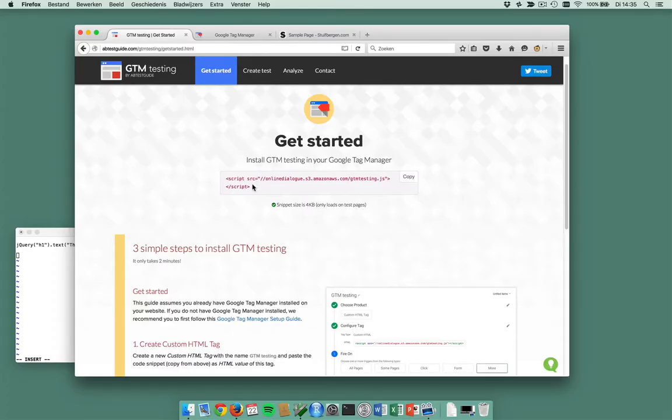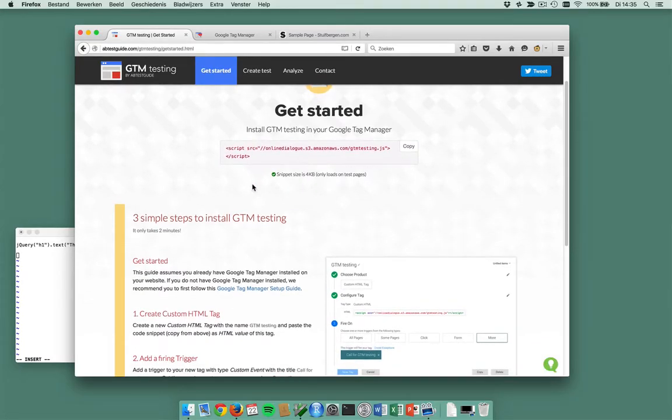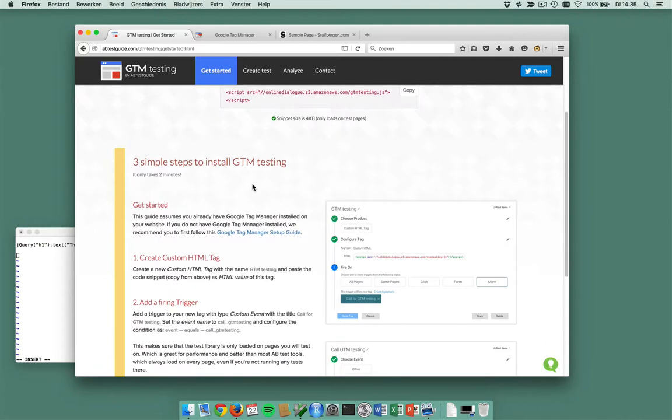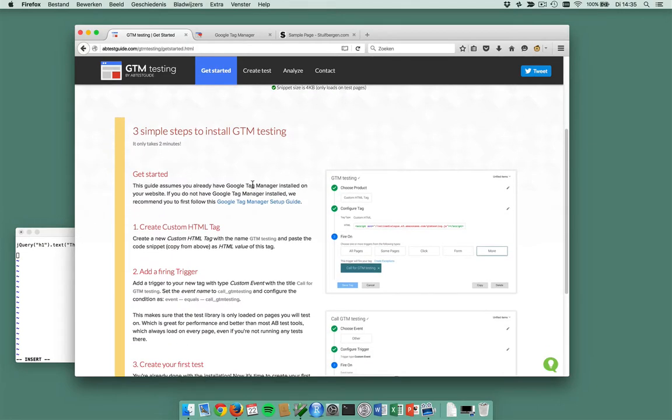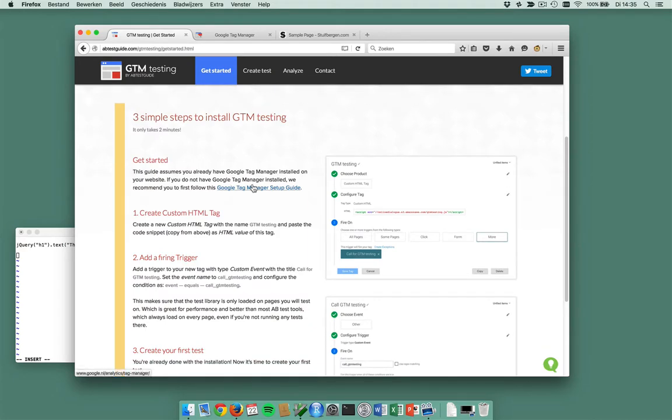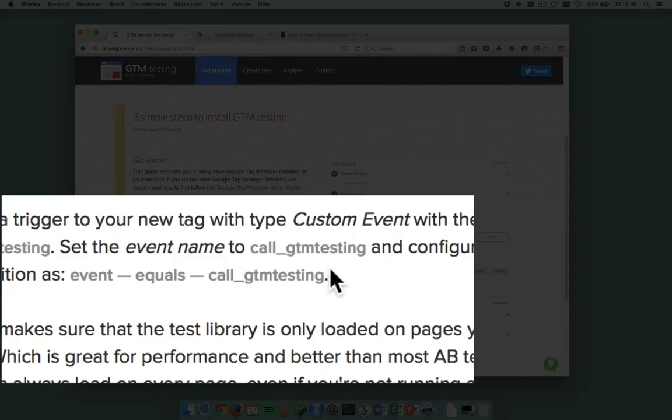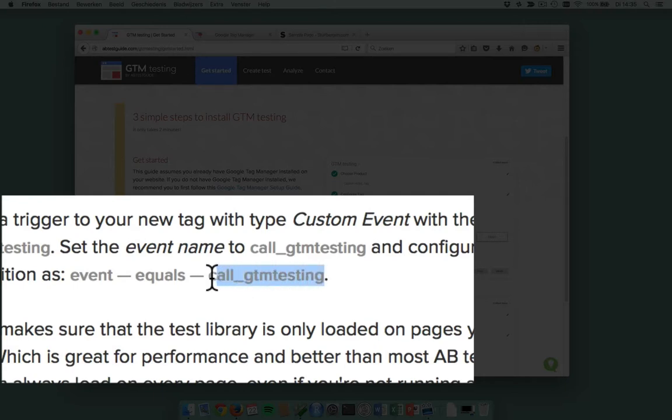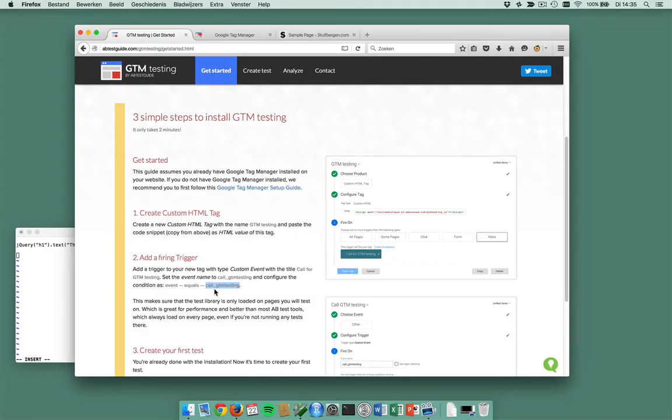Then you want this code snippet to be triggered, but only on test pages. And on test pages, the event to use to trigger this is called gtmtesting, so it's handled automatically for you when you create a test.